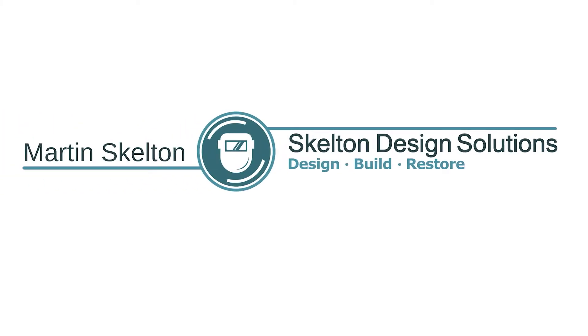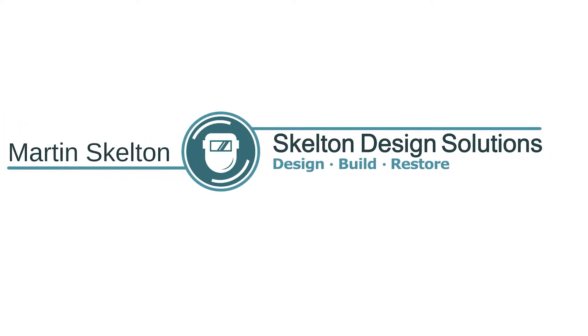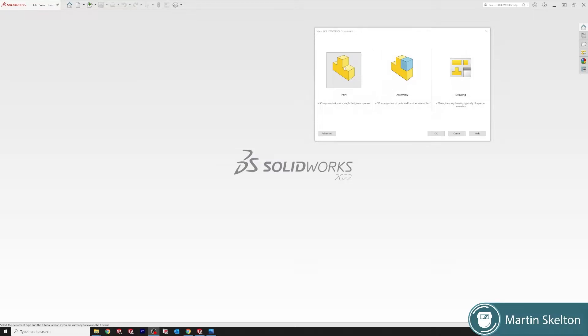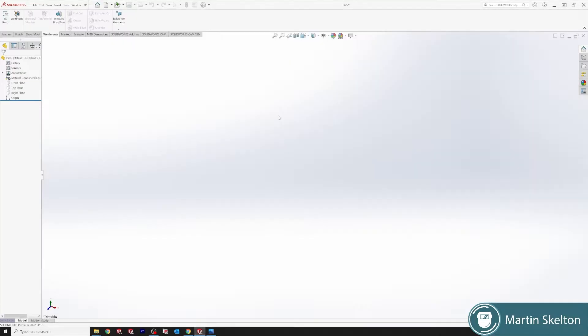Hello, my name is Martin Skelton. In this tutorial we're going to look at 3D sketching and the Weldments feature. What I'm going to present is a very basic 3D sketch using Weldments. I'm using SolidWorks 2022 and we're not starting on any plane this time.